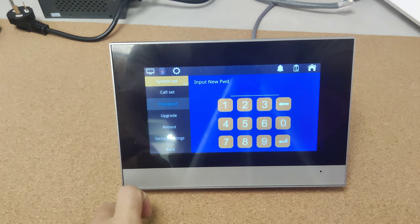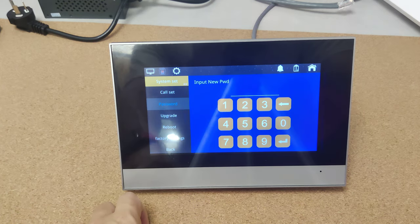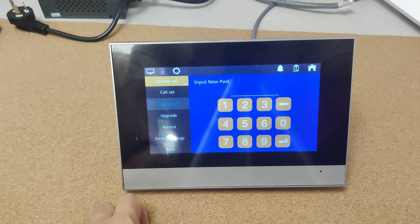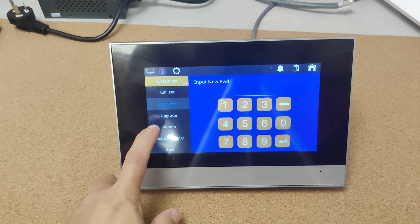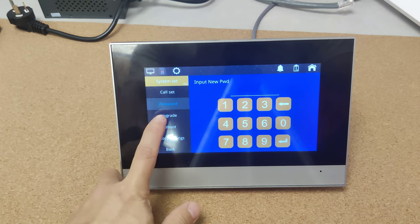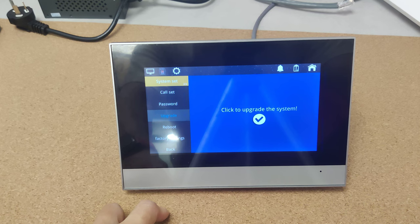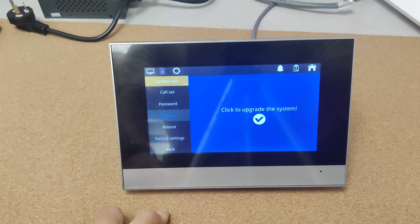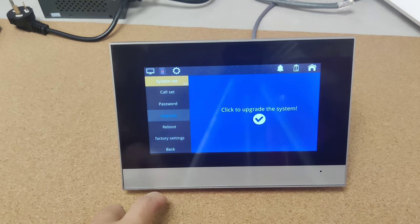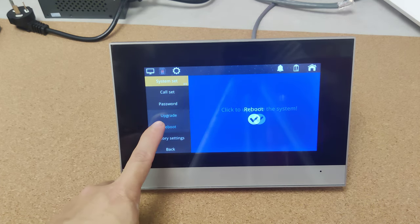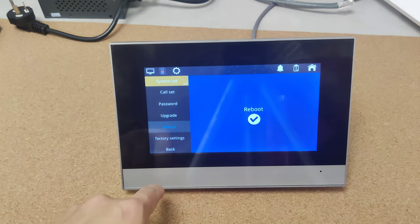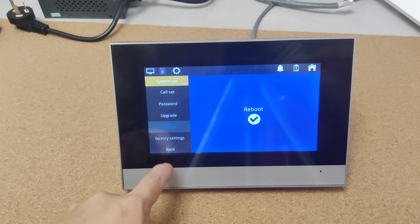Here is the password. We can change the admin password over here. And this button is for the system upgrade. Here is for the reboot.